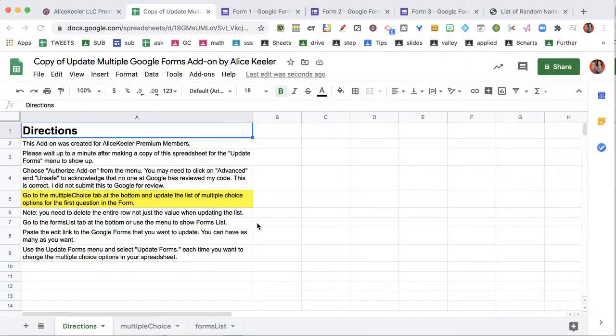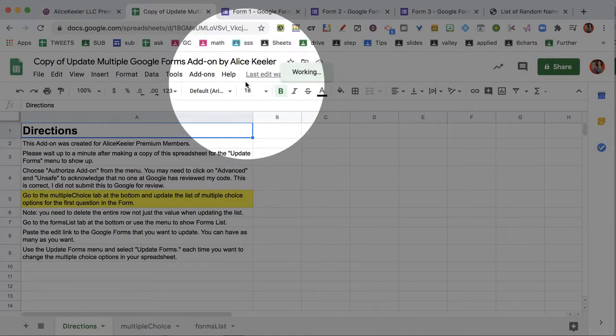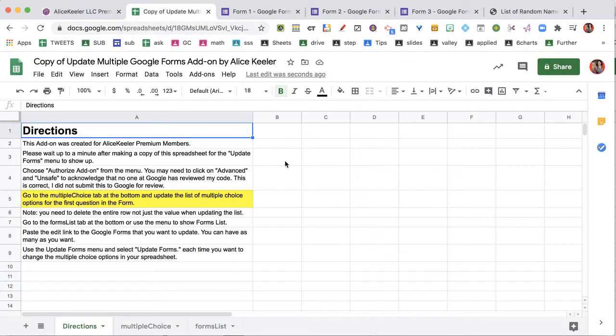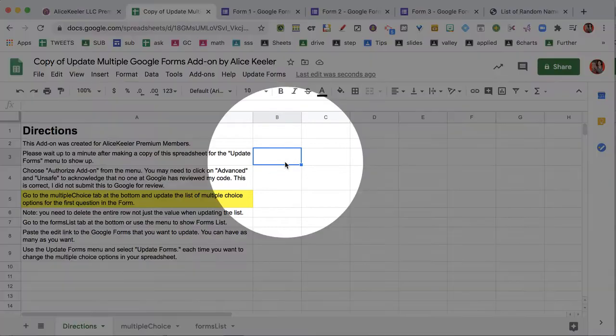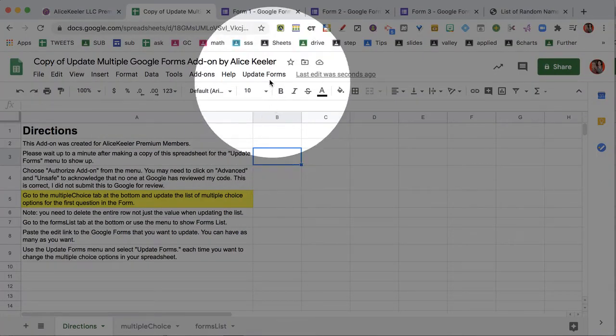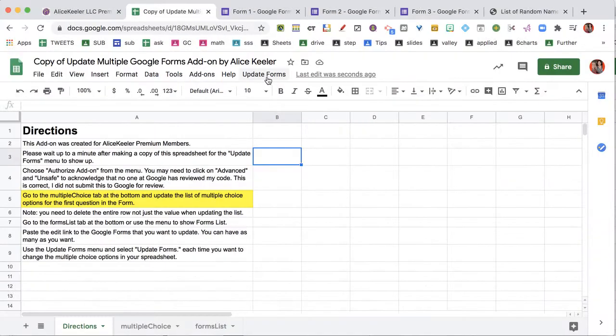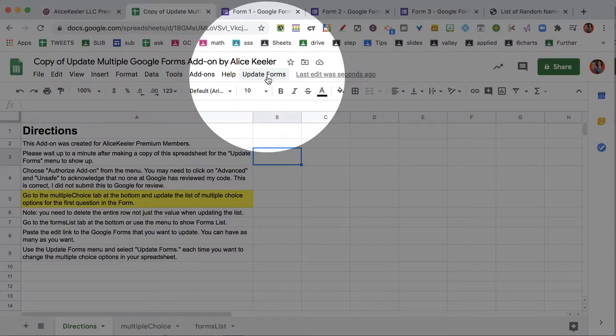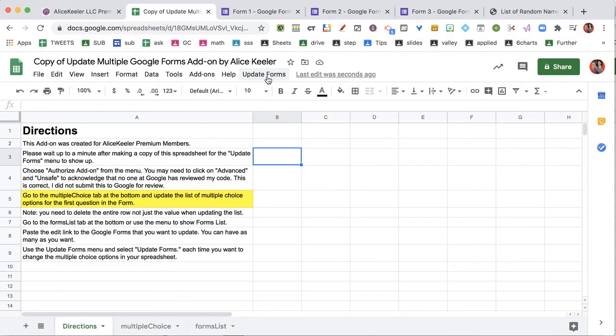It authorizes the add-on. So let's go and look and see if it is loaded yet, because remember it can take a full minute for it to load. Now it is not there yet, and as I said, it just takes some time. So we're just gonna be patient here and wait for the menu. There it is—says Update Forms.